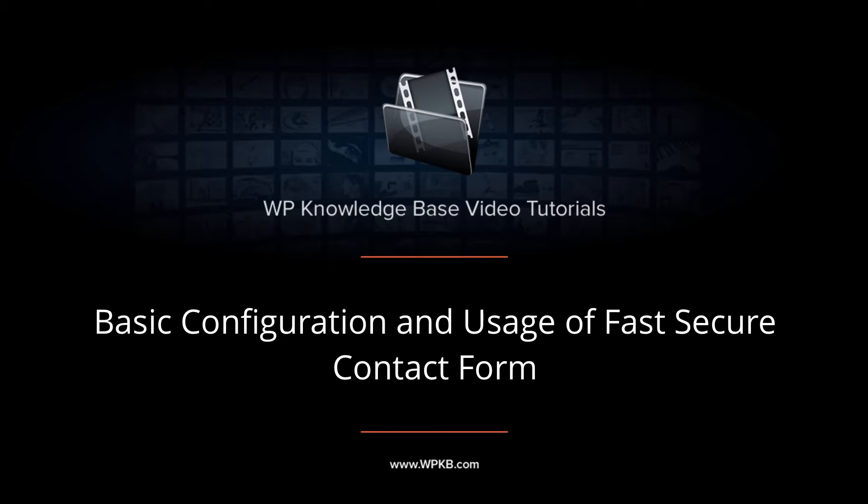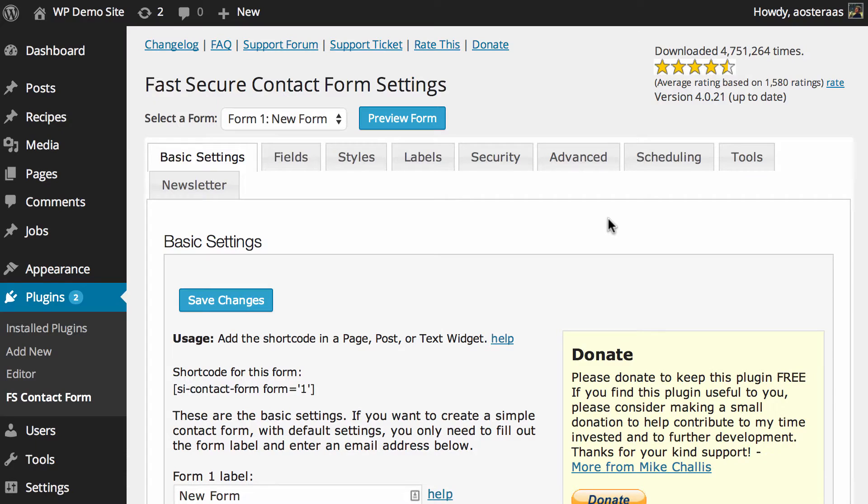Hey everyone, it's Aaron from WPKB. In this video we're going to take you through Fast Secure Contact Form, which is a contact form plugin for WordPress. It's pretty handy and has a great deal of features, and is certainly a very strong competitor to the extremely popular Contact Form 7.